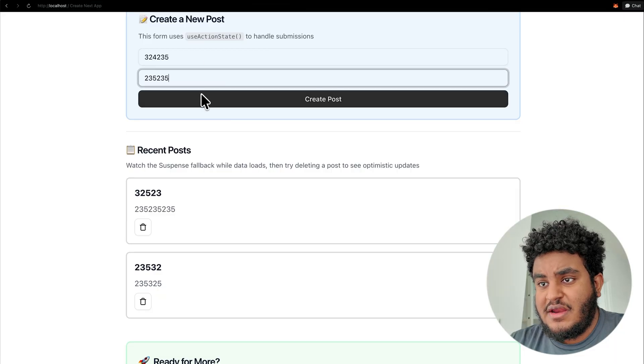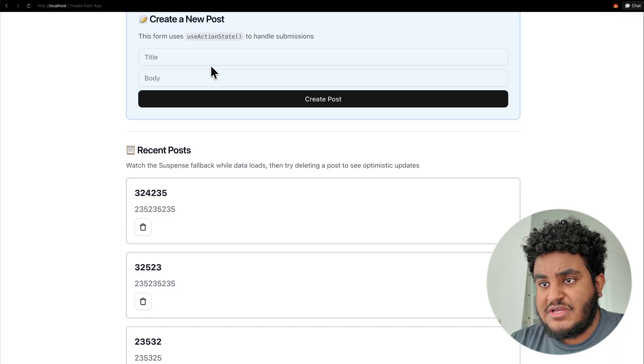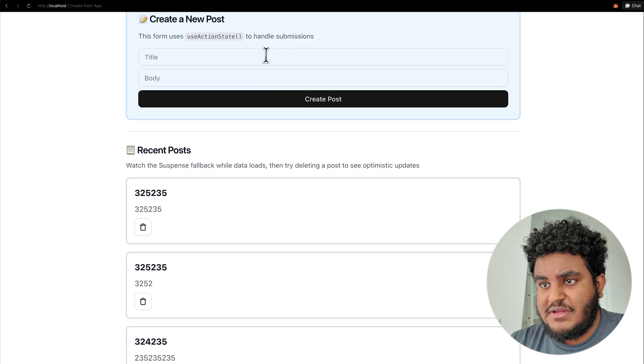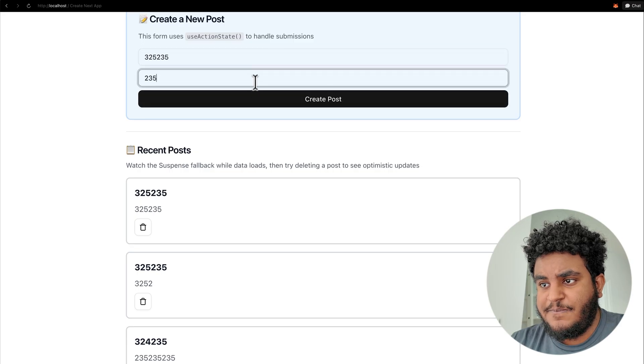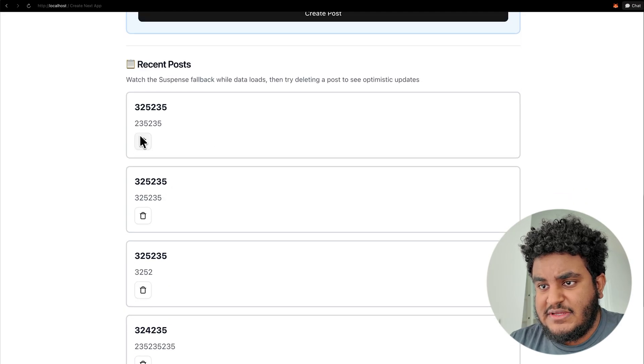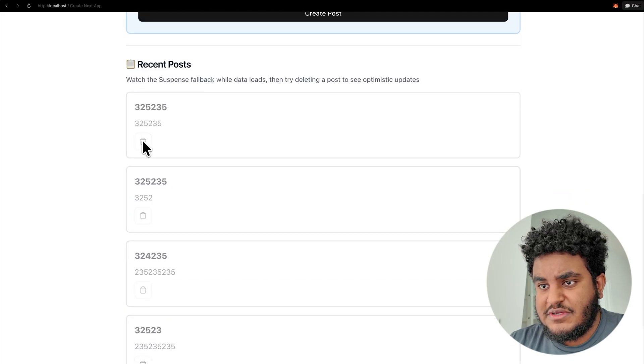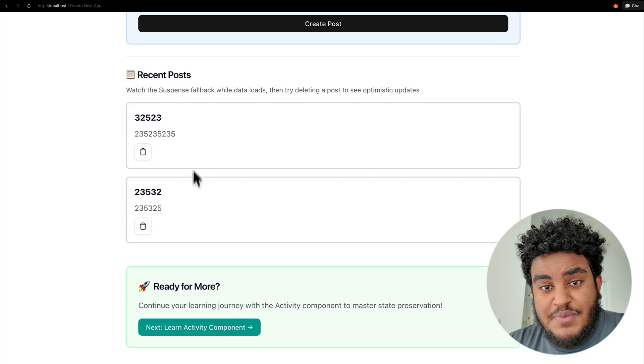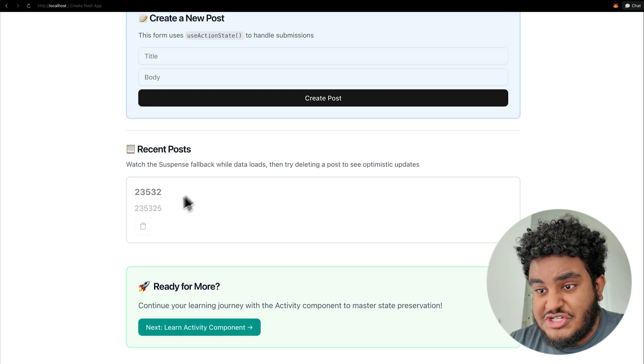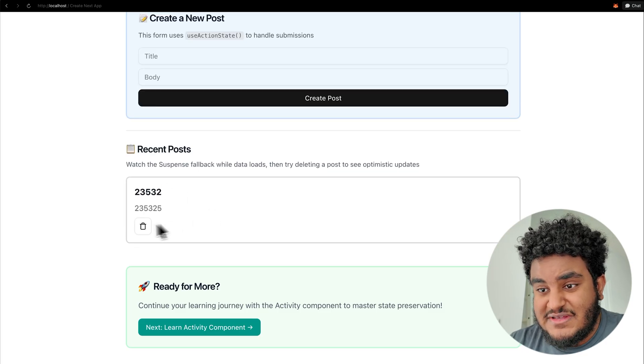So here I can, again, create a bunch of posts. You see, I see the updates instantly. And then I can delete these posts. The is pending allows me to make sure that no other action happens until everything's deleted. And ladies and gents, with these new react 19 primitives, you can build beautiful user experiences.